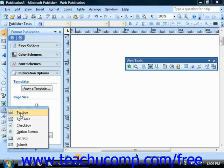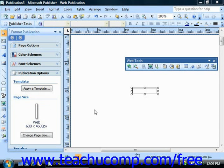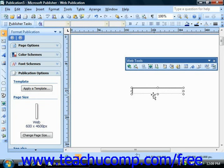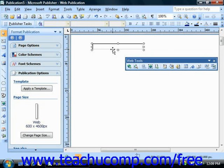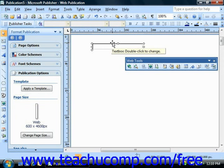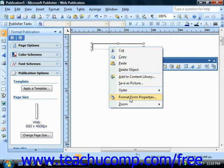The text box can be used to insert a field for a very short entry such as a name. To insert this component, select it from the form control options in the objects toolbar. The component will be inserted into the middle of your document window for you to resize and reposition as needed. Once it's in place, you can double-click the text box to open the text box properties dialog box. You can also right-click on it and choose Format Form Properties.